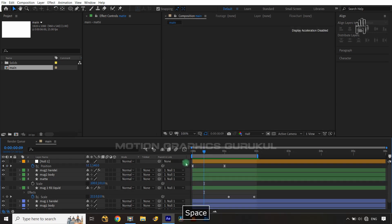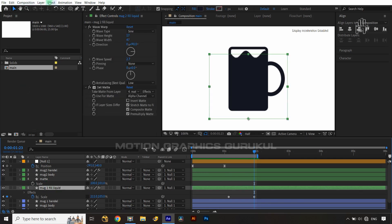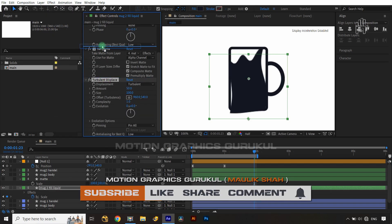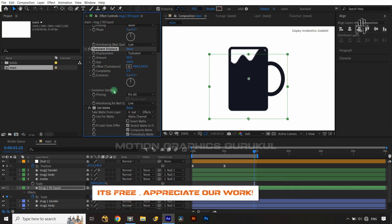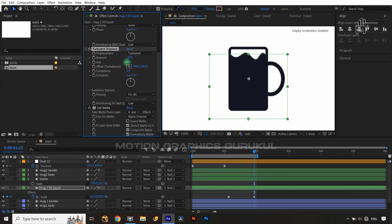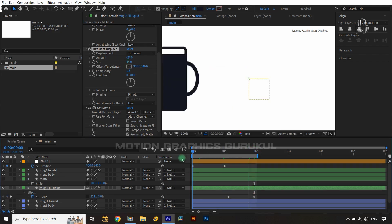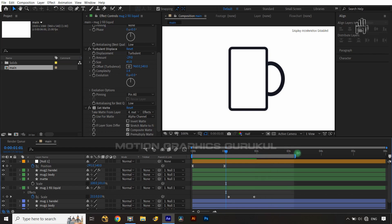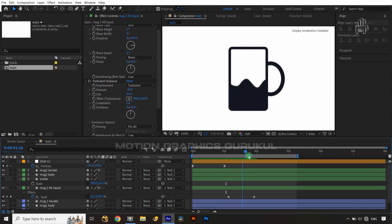Select the liquid layer again, go to Effect > Distort, and apply Turbulent Displacement. Move it above the Set Matte effect. Adjust the complexity, lower the amount, and reduce the size slightly. The animation is now looking really nice — liquid is pouring inside the mug.